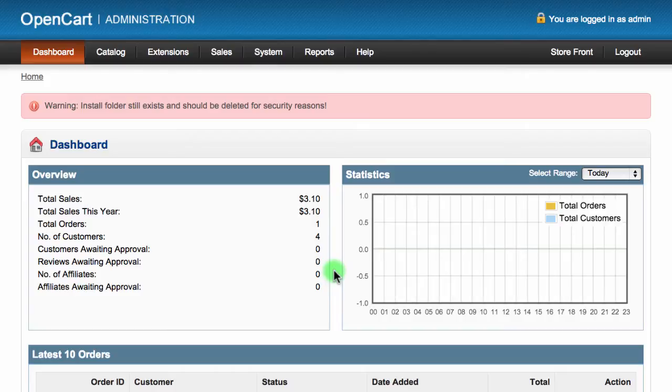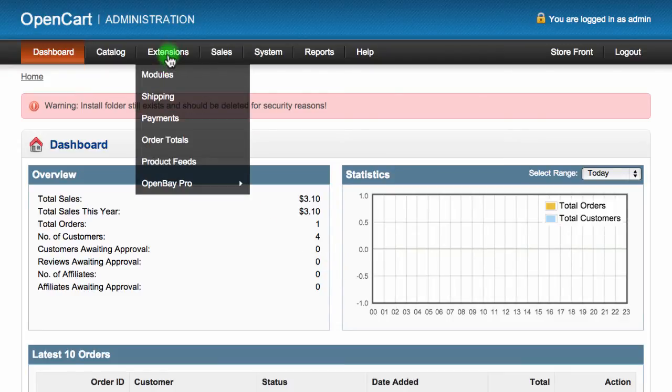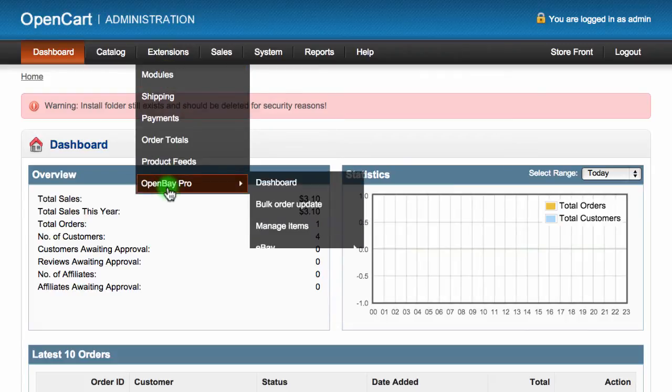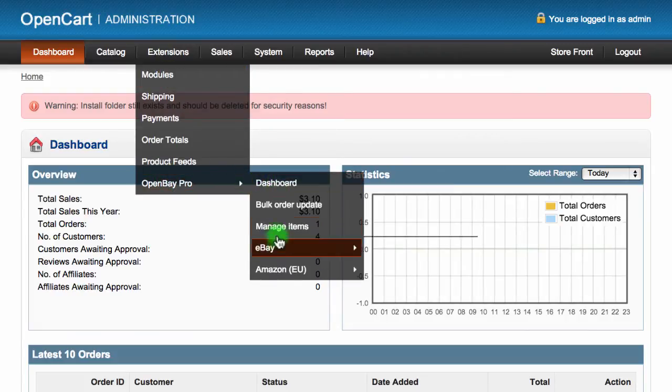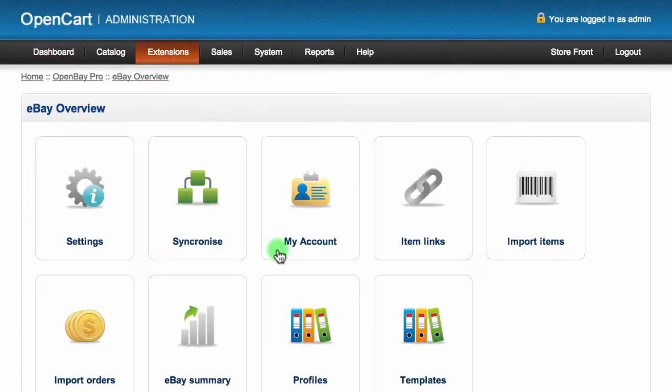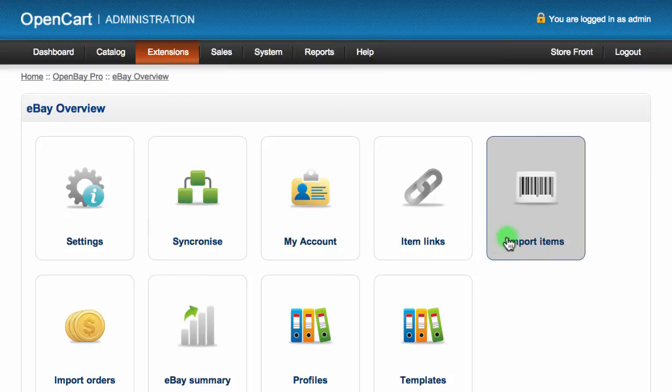To create a new import request, log into your OpenCart admin dashboard, then navigate to extensions, choose OpenBay Pro, and then click on eBay. From this page, select the import items section.